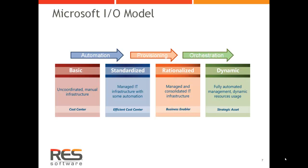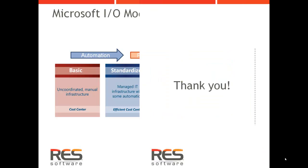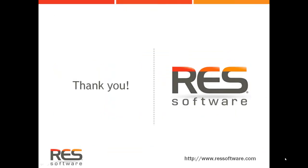This concludes the video series on how to relieve IT stress and do more with less by implementing automation. Thank you for watching, and goodbye.